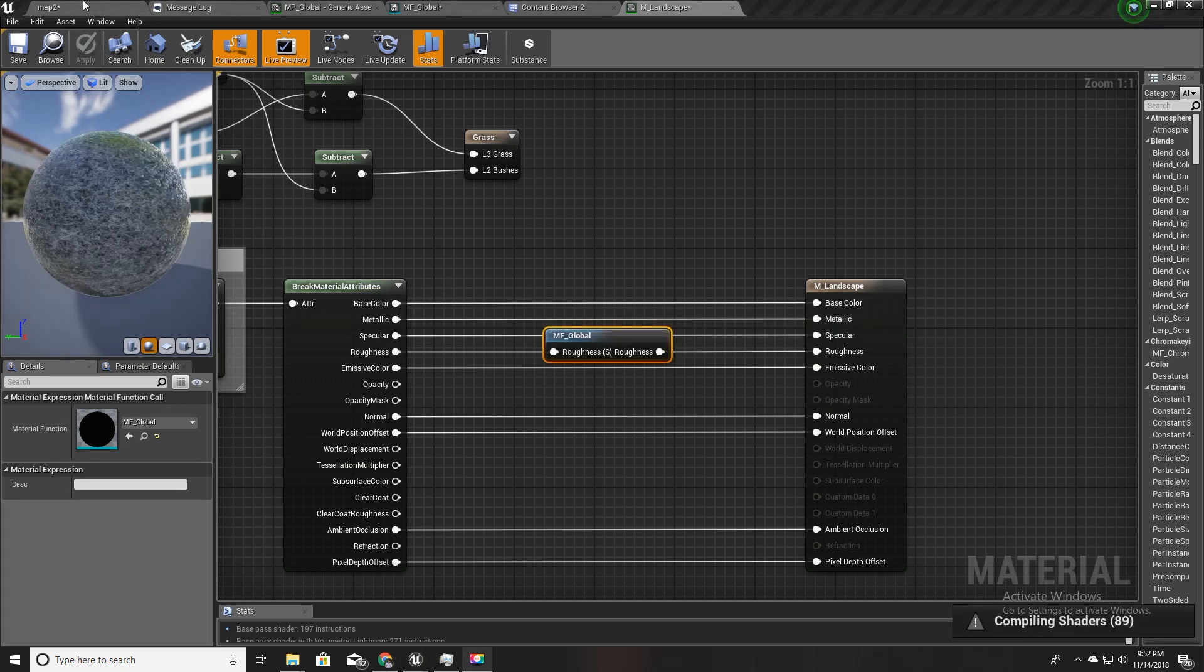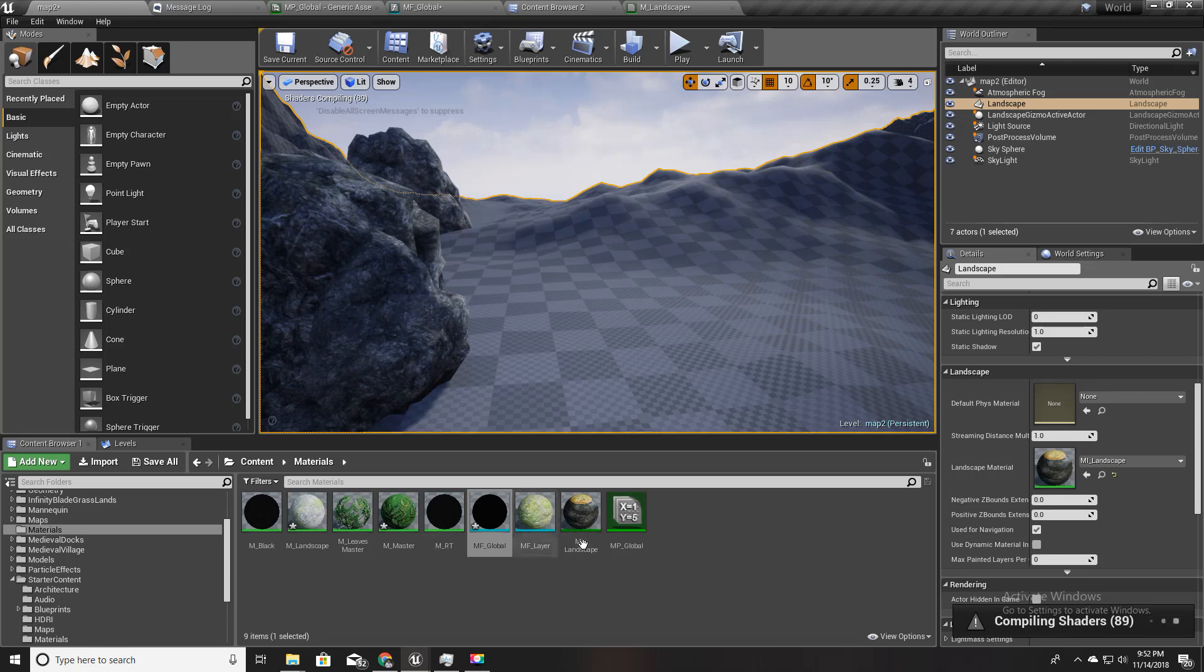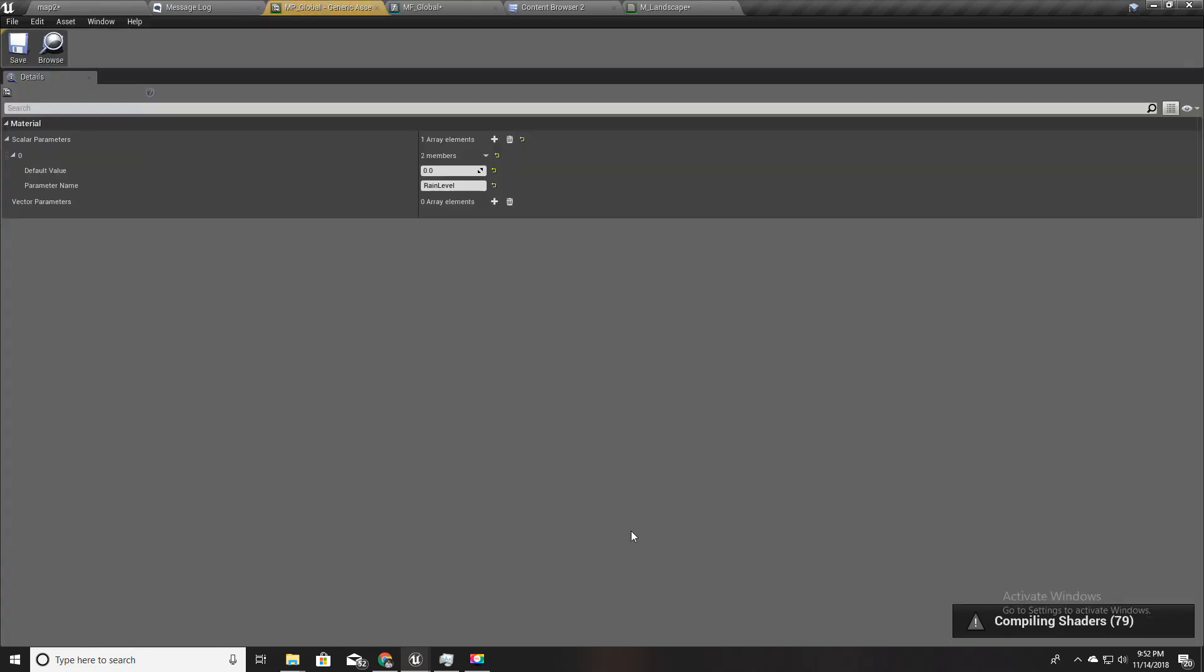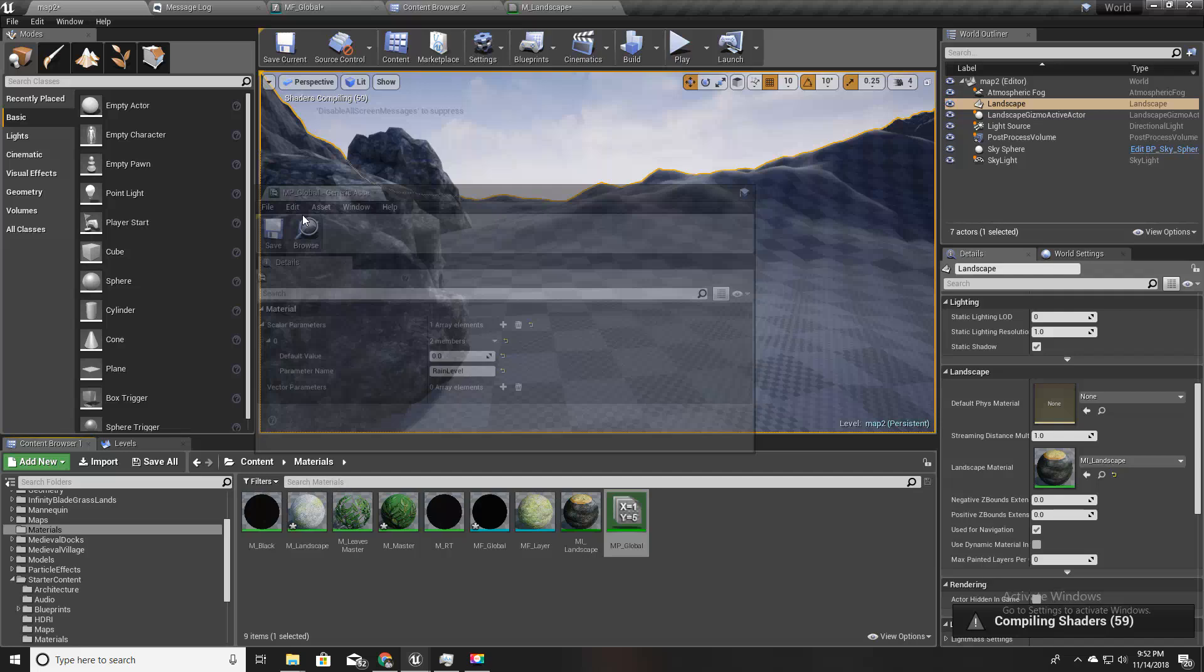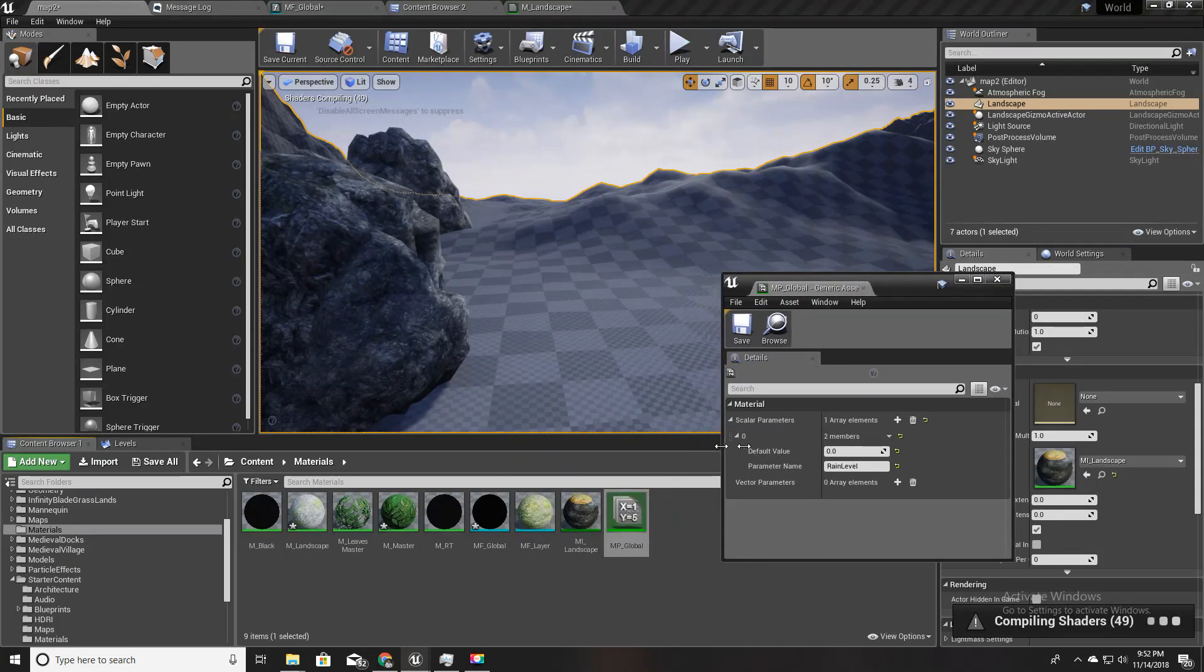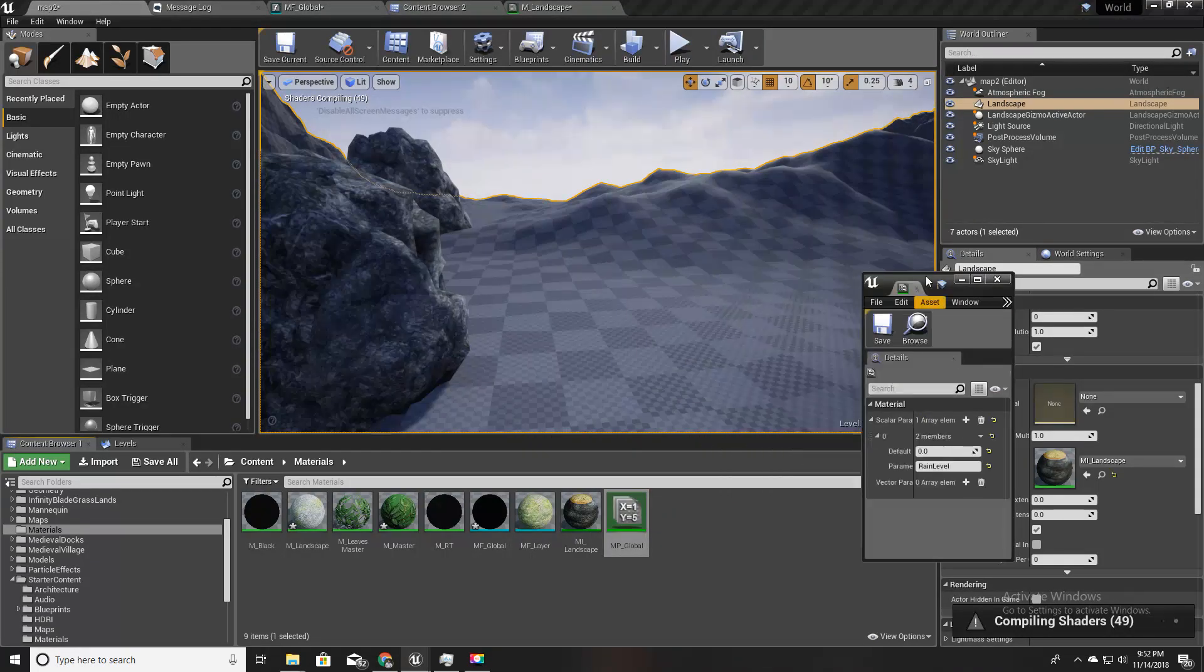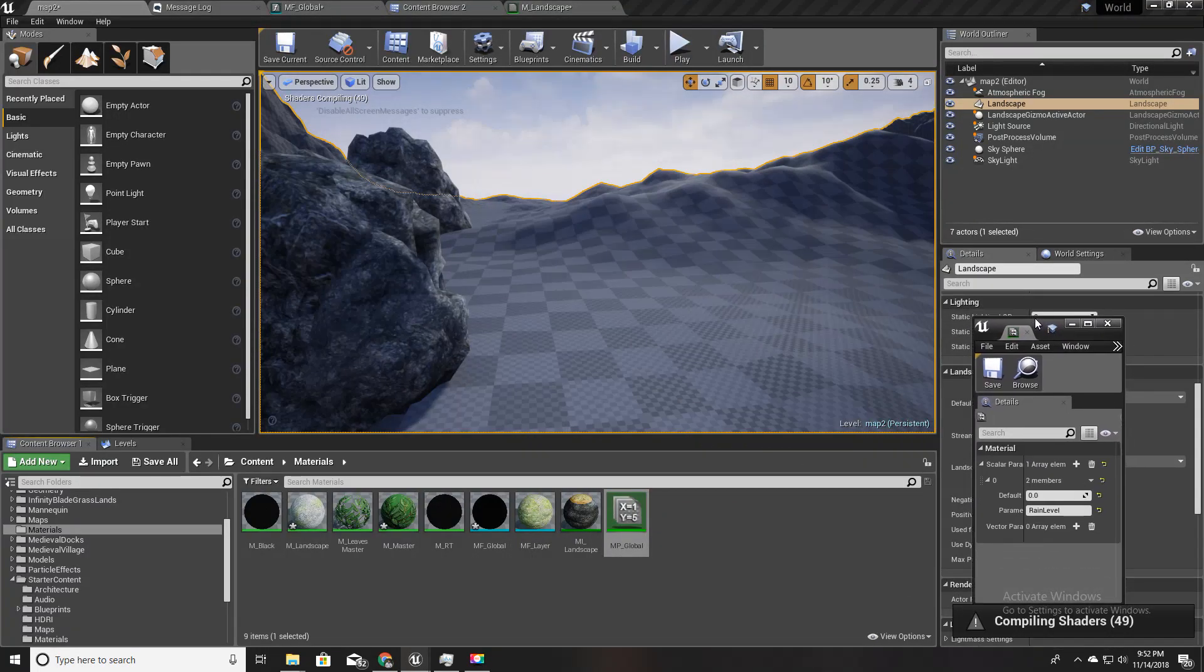Let's wait until the shaders are compiled. Meanwhile I'll open my MP_global parameter collection here like this.